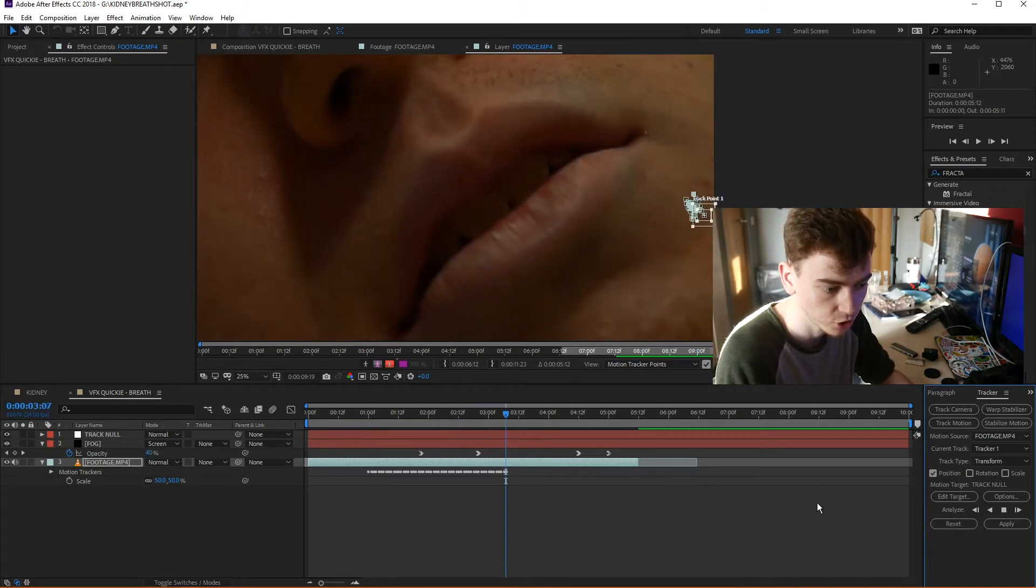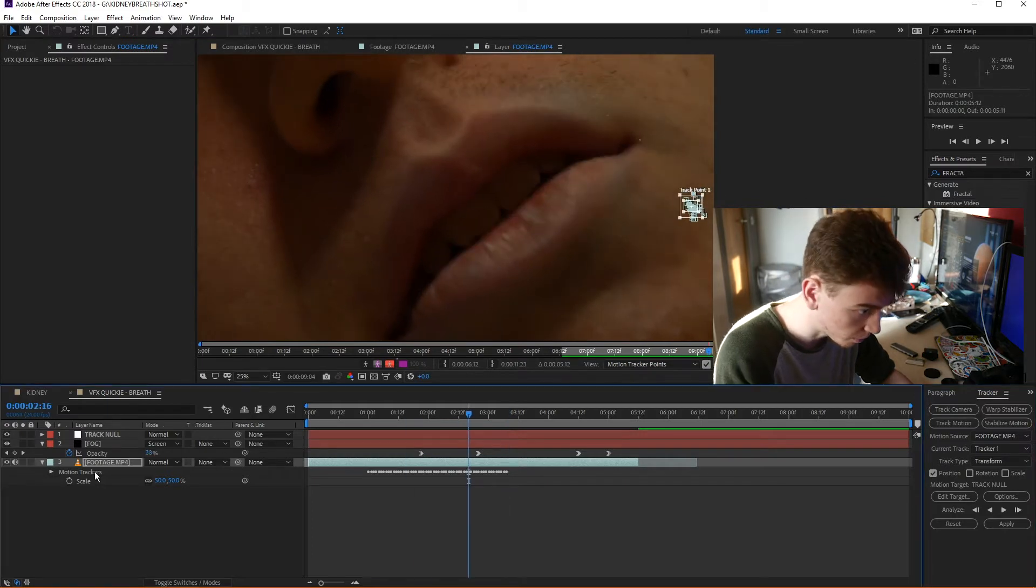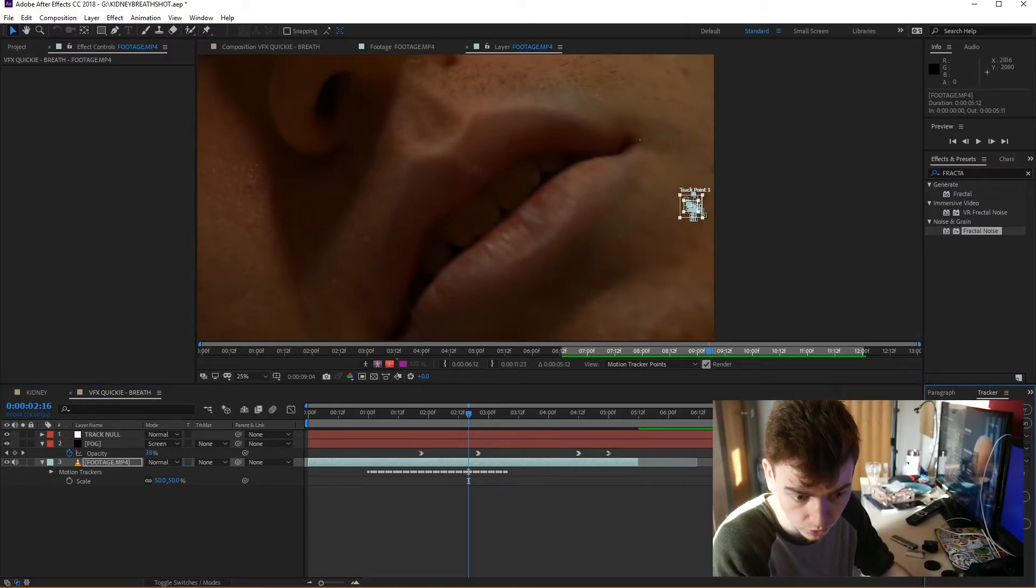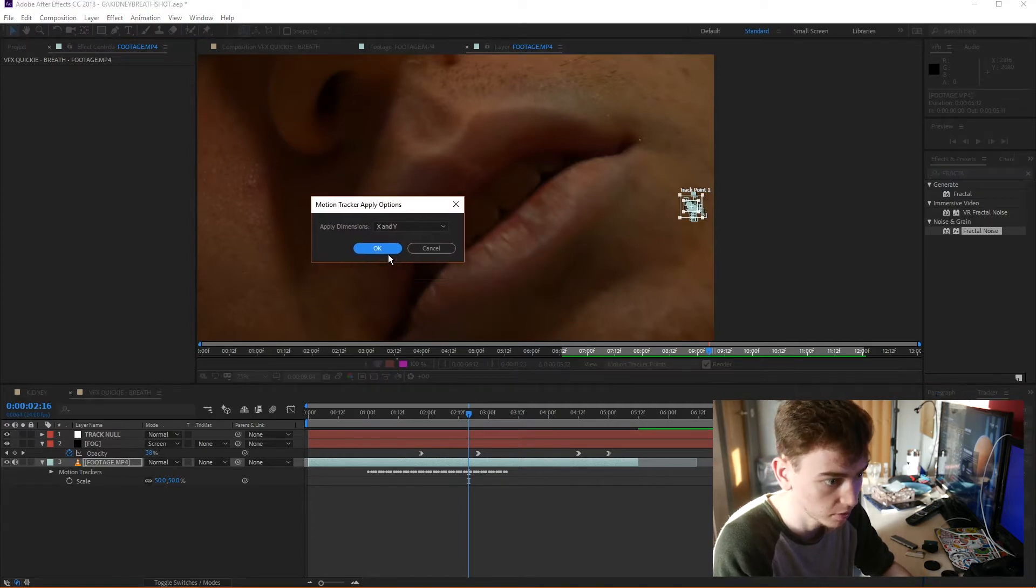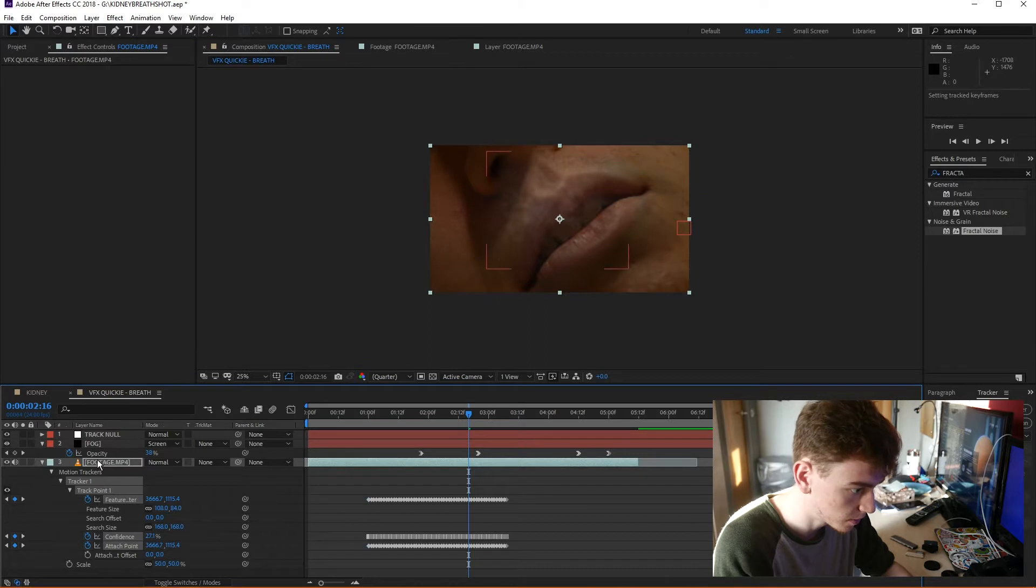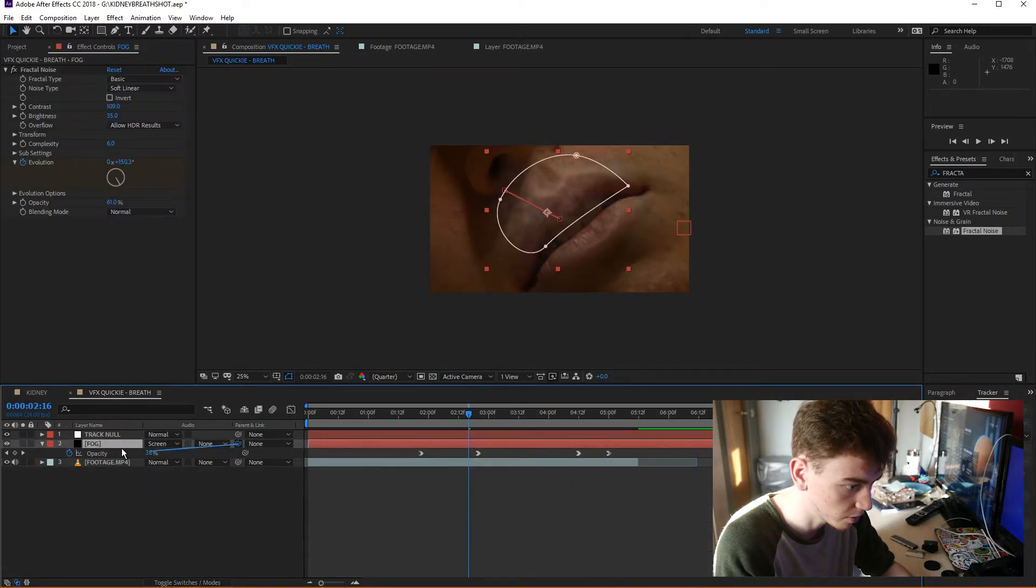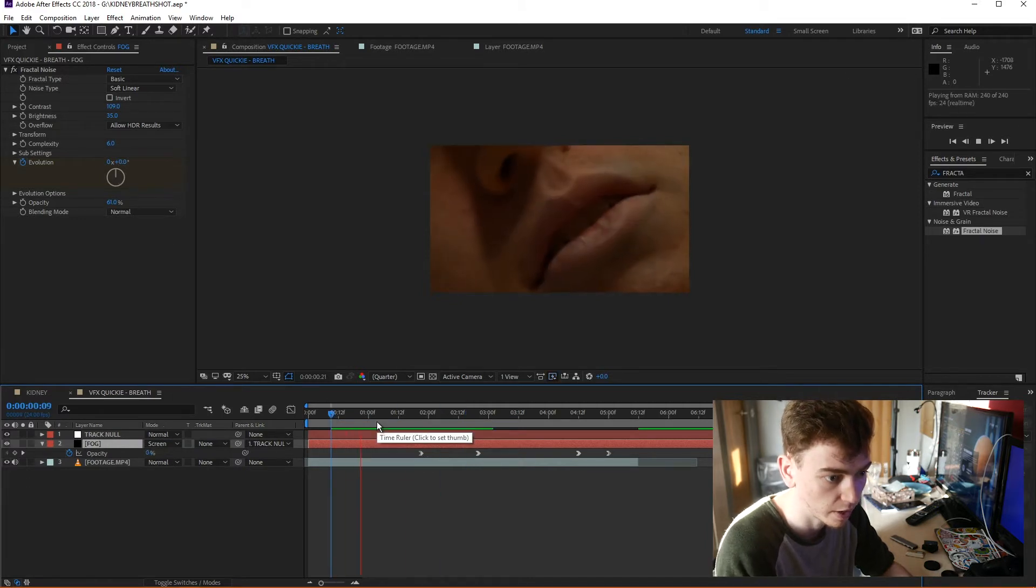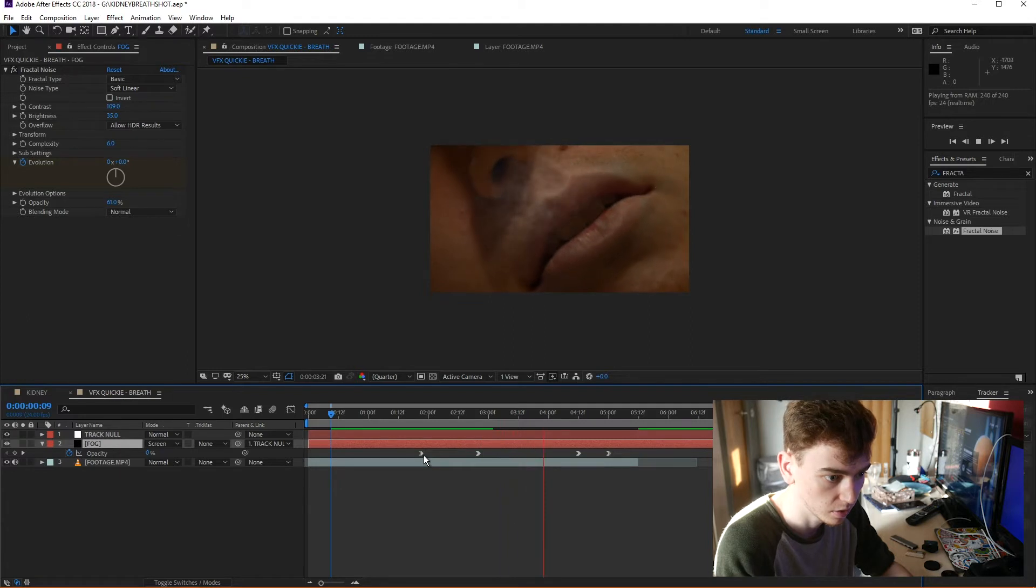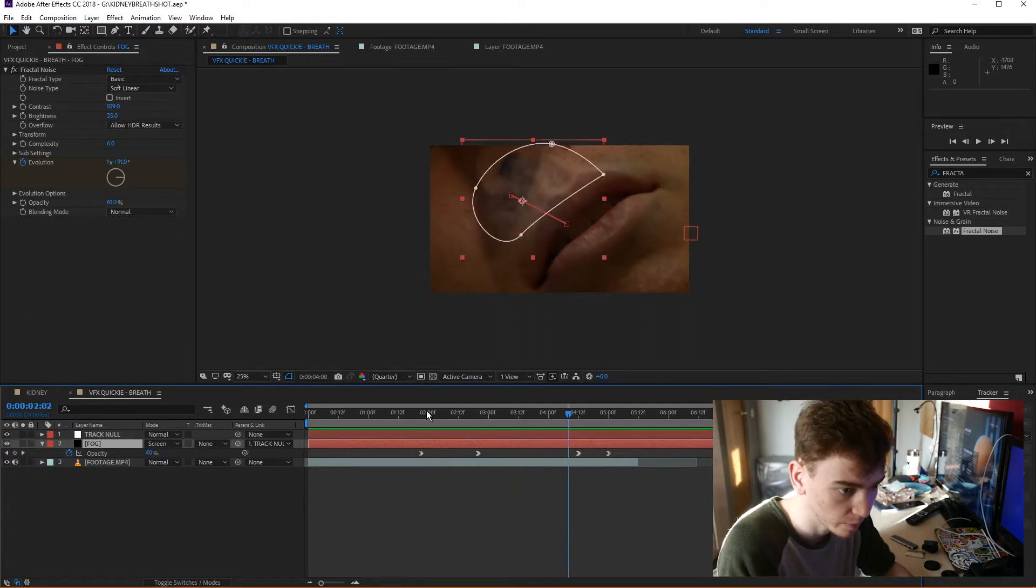Okay, so I'm going to cut the track off early, just about here. And then what I'm going to do is, so just make sure that your target is set to track null. Then press apply, apply dimensions. And then I'm going to parent the fog layer to the track null. And then for the first part of that composition, the breath will follow the mouth a little bit.